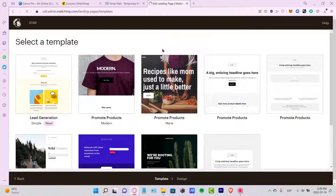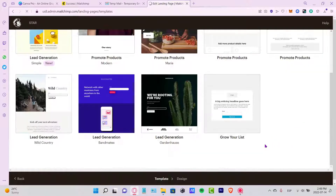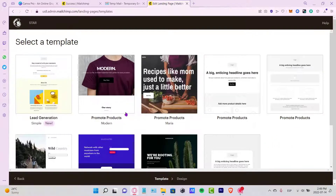As you can see, there are a bunch of templates that we can use in order to inspire ourselves to create a landing page.